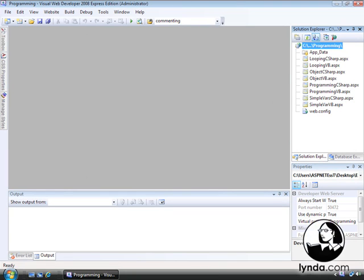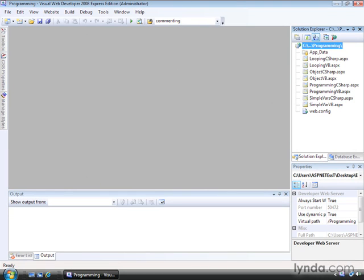As your ASP.NET web pages become more complex, it's useful to be able to break out functionality into separate subroutines or functions. Both the C-sharp and Visual Basic languages support this feature. I'll describe here how to create a function and how to call it using both languages.